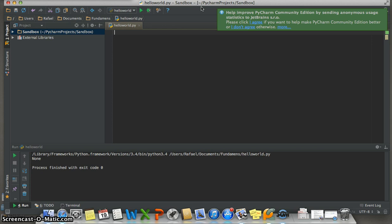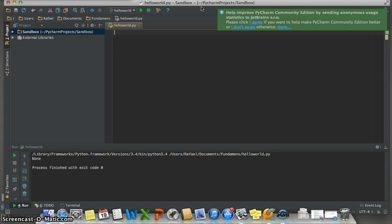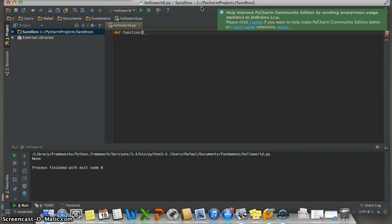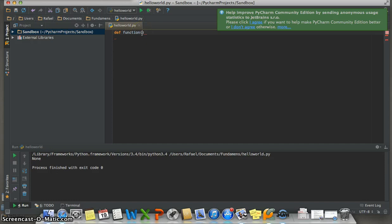First to create a function we need to put def, like this, then a space and then the name of the function. Important fact: the name of the function needs to be in lowercase, for example 'function'. Then parentheses. In the parentheses we need to put the parameters of the function. For me I will put X.